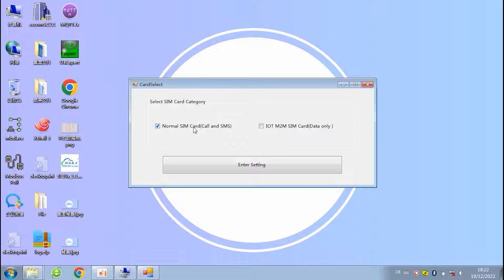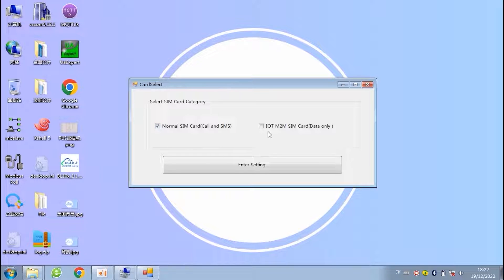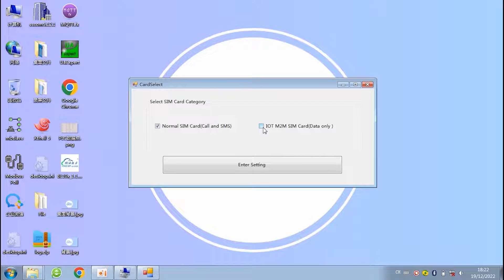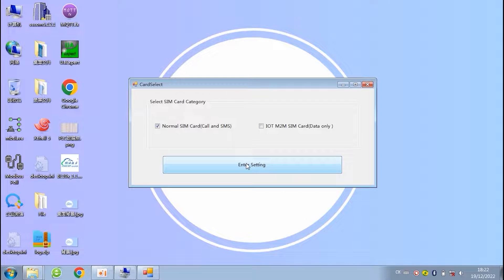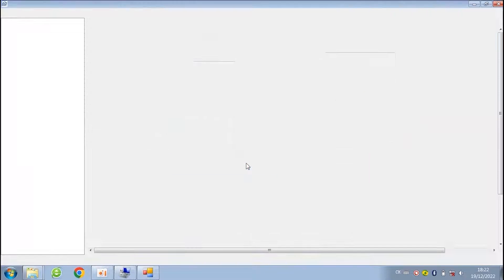You can choose normal SIM card or IoT M2M SIM card, but IoT M2M card does not support call or send text. Most of the customers use normal SIM card. Check the settings of normal SIM card option.